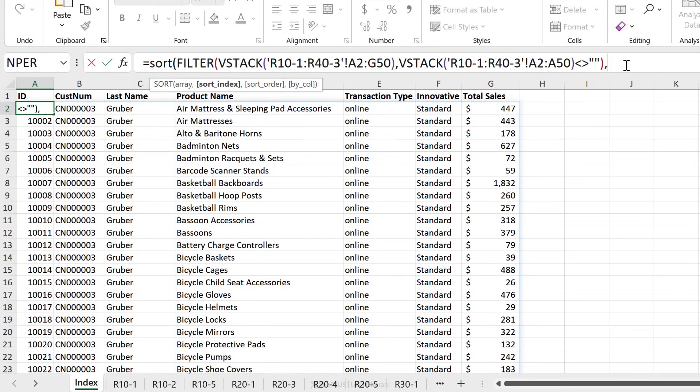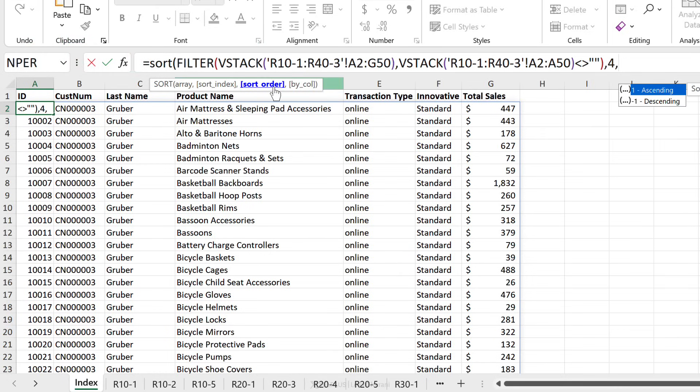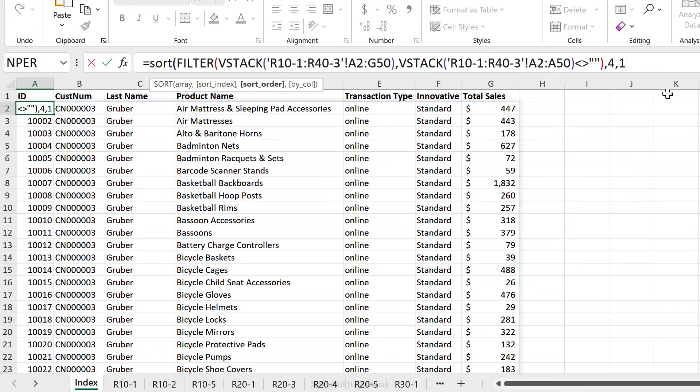So we're going to go to the side here, put the column ID, which is four. The sort order, whether we want ascending or descending. I'm just going to go with the default one ascending, or you can skip that argument altogether because default is ascending.